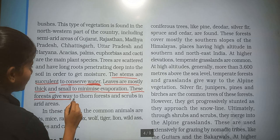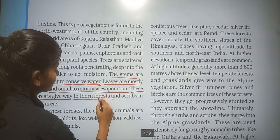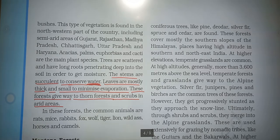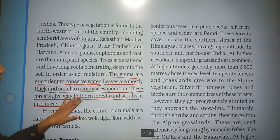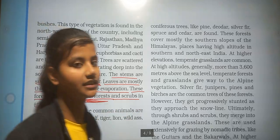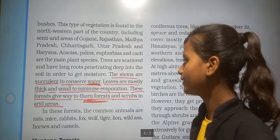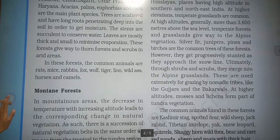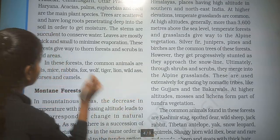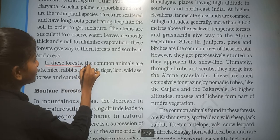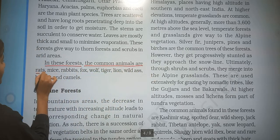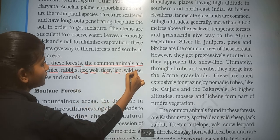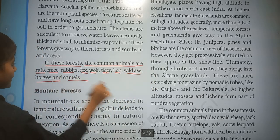These forests give way to thorn forest and scrubs in arid areas. The common animals in this forest are rat, mice, rabbit, fox, wolf, tiger, lion, horses and camels.